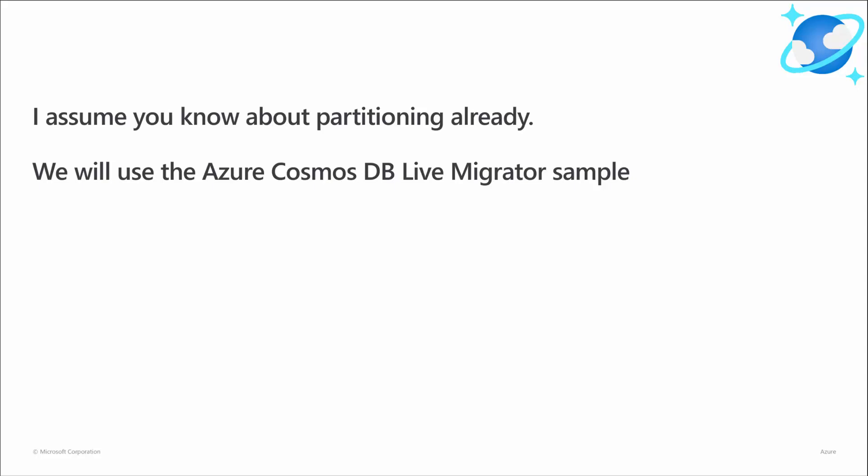but you can achieve the same effect by leveraging the Azure Cosmos DB change feed and bulk support. In this demo, I'm going to use a sample app called Azure Cosmos DB Live Migrator that you can easily deploy to Azure using an ARM template.